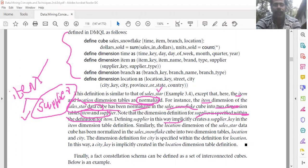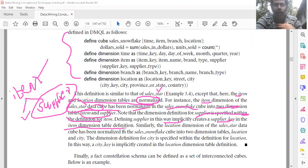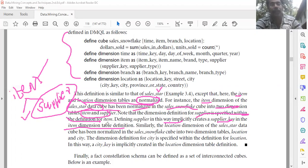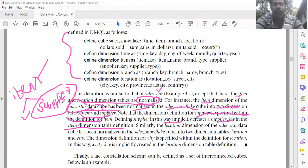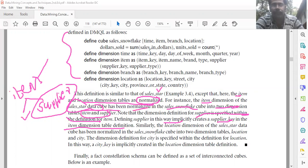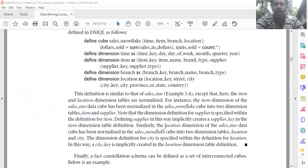Defining supplier in this implicit way automatically creates a supplier key in the item dimension table. Everything about supplier is put into the item table definition, so this implicit definition automatically creates a supplier key in the item table.